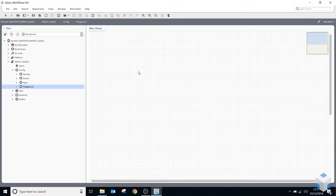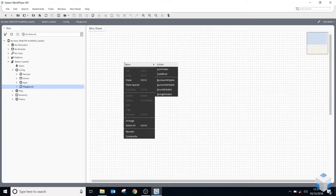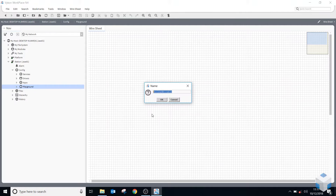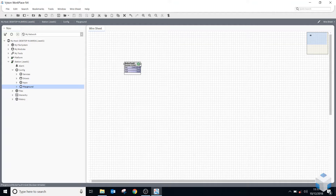By default from right click I can say New and add one of these objects: boolean writable, numeric writable, enum writable, and string writable. I'm just going to add a boolean writable. I'll name it 'Boiler Fault.' If we look at this component, you can see there are three slots exposed on it by default — that's how it comes out of the palette or from the right-click menu.